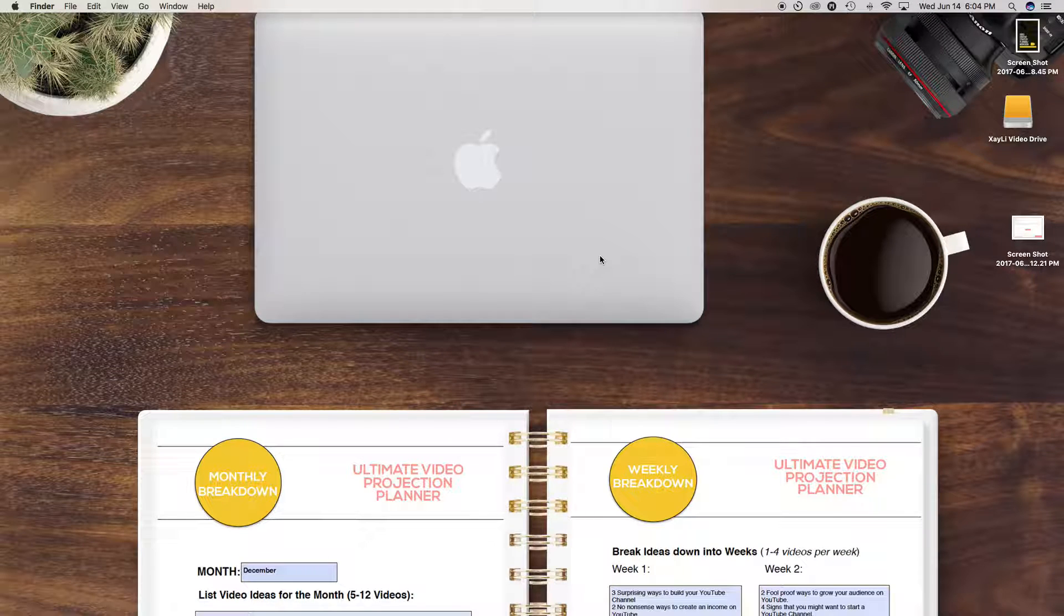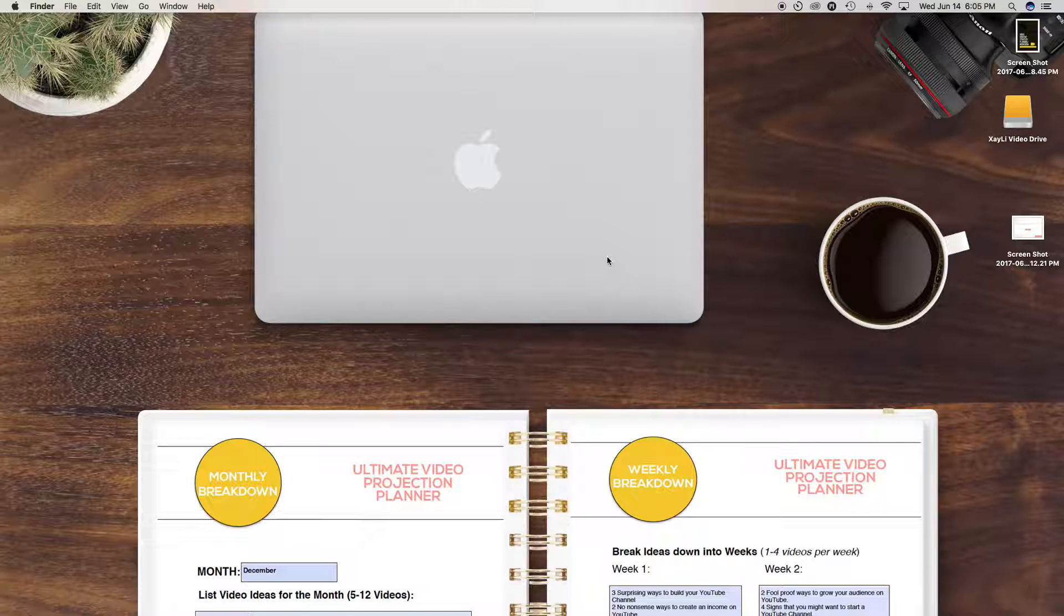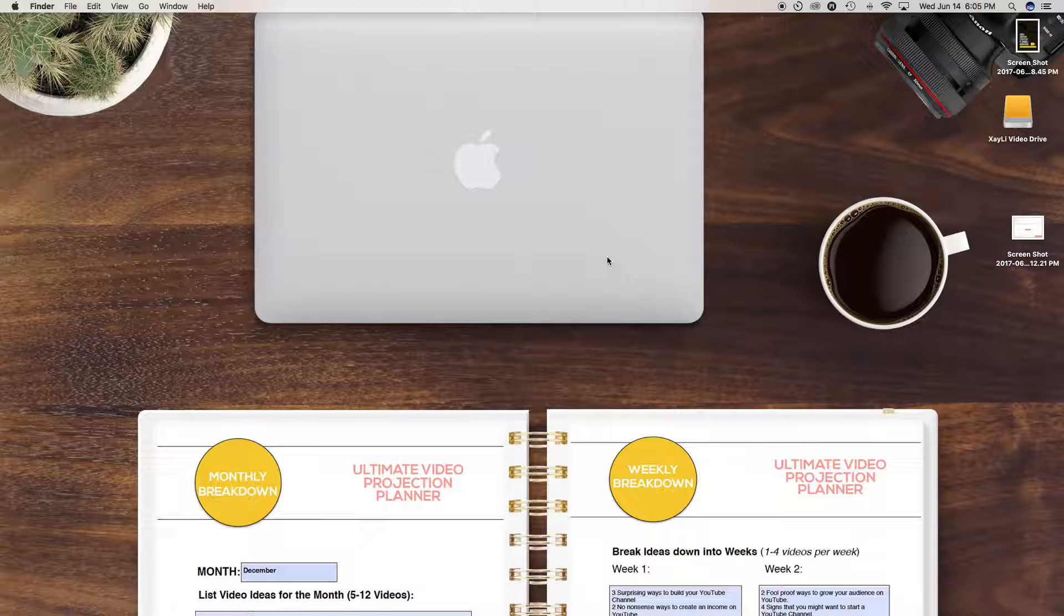Hey guys, it's Zaley Barclay of ZaleyBarclay.com and I'm coming to you today to share a quick tip for saving space on your hard drive if you are creating videos.